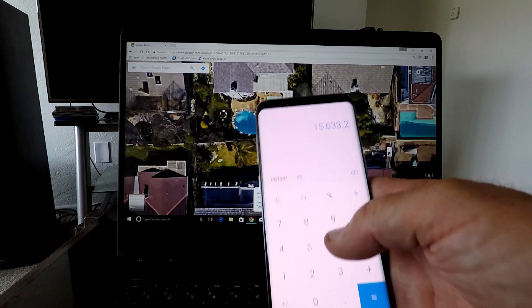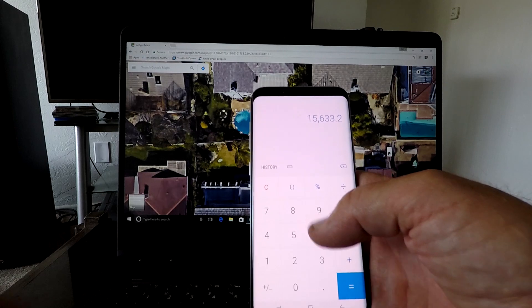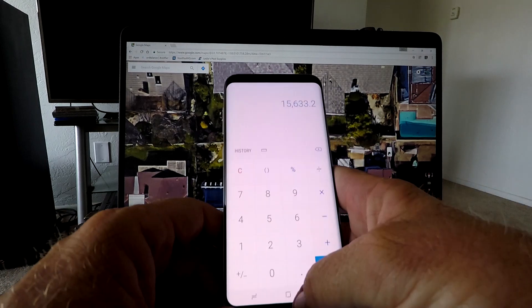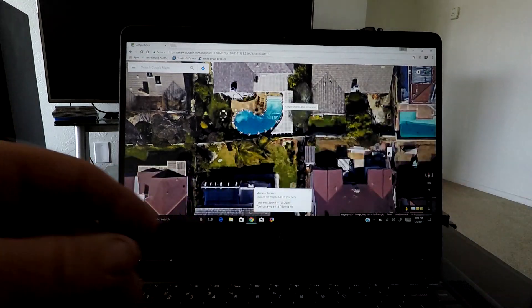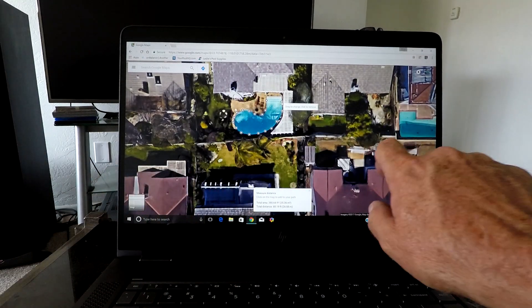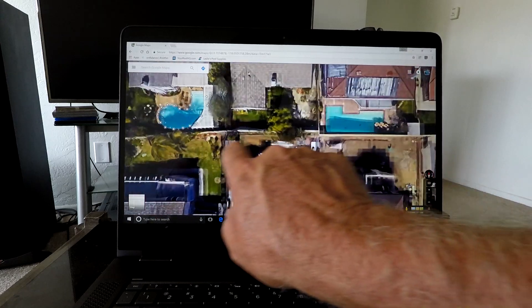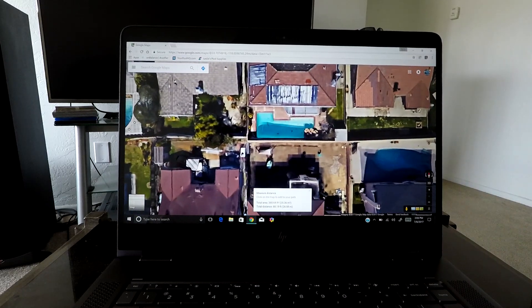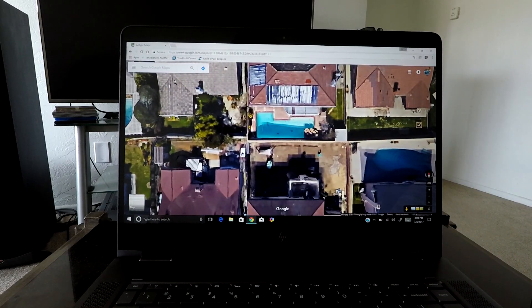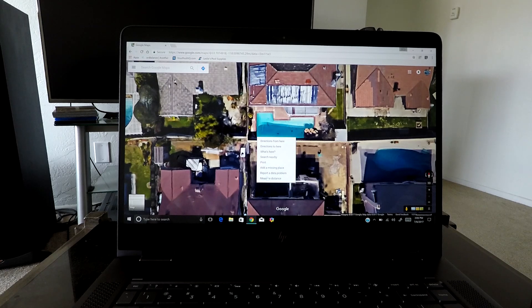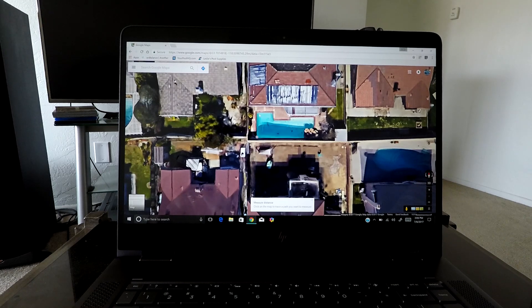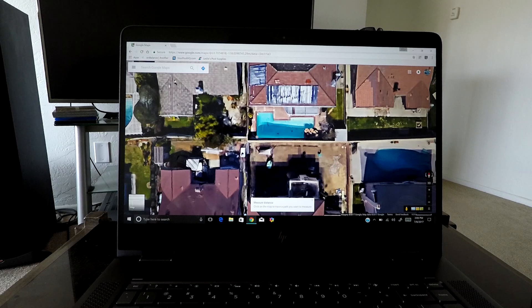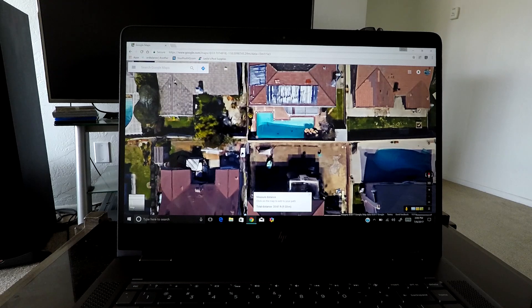And let's do another one over here. Let's just do this one here real quick. Again, right-click, measure distance. And this one here, we can just go in straight lines.